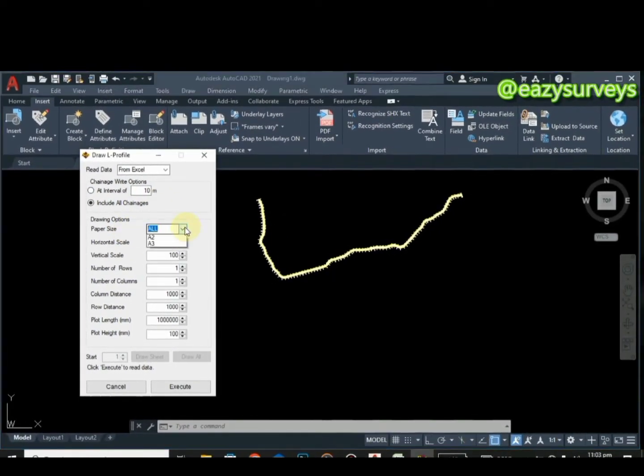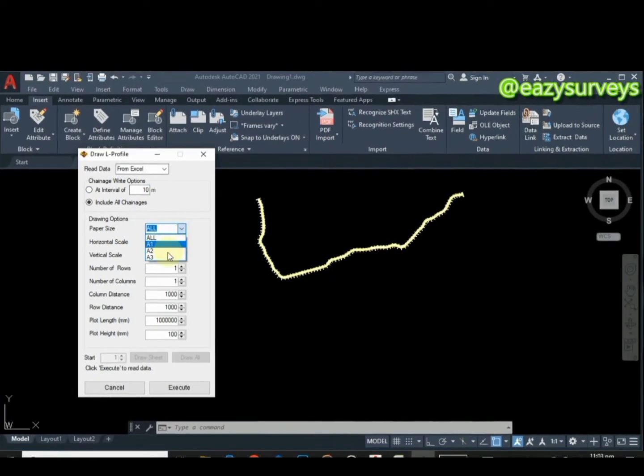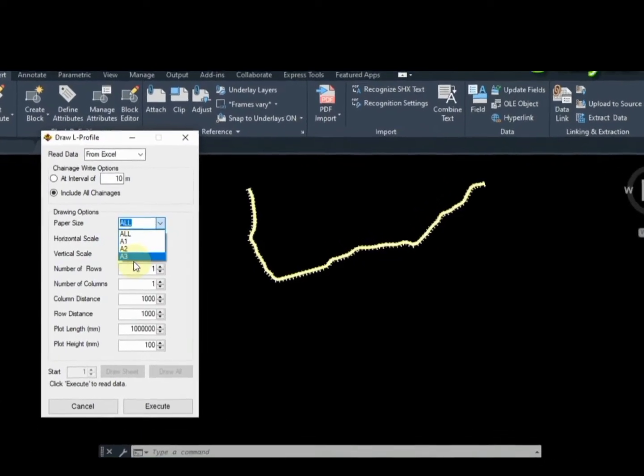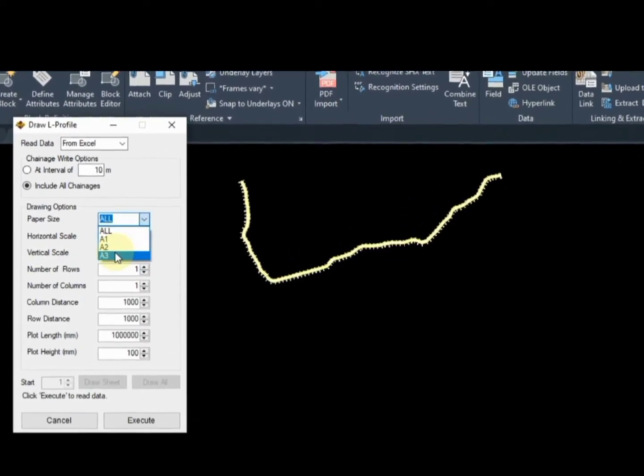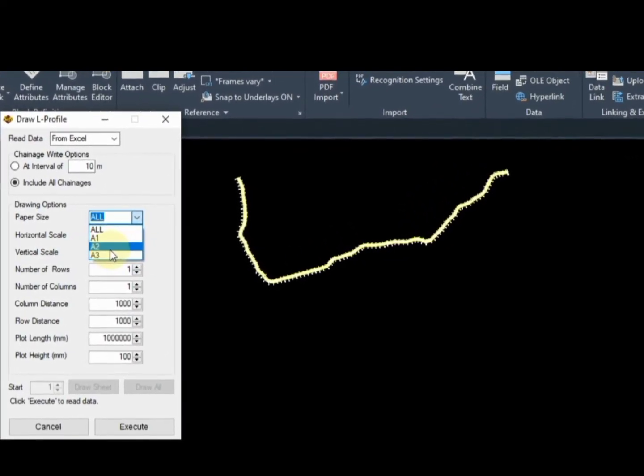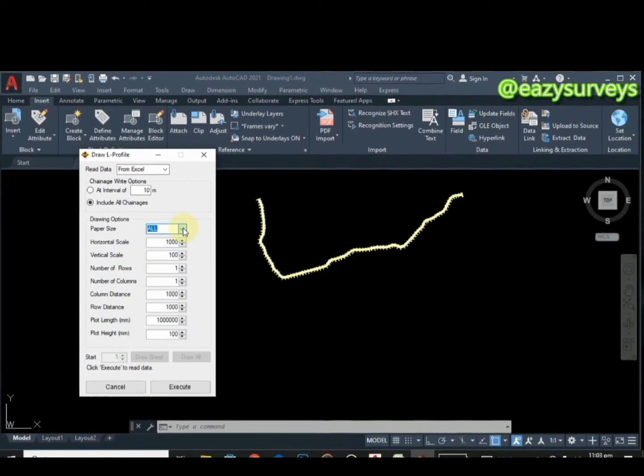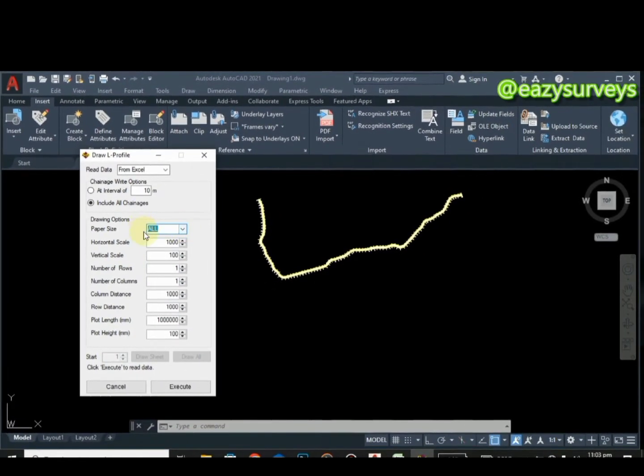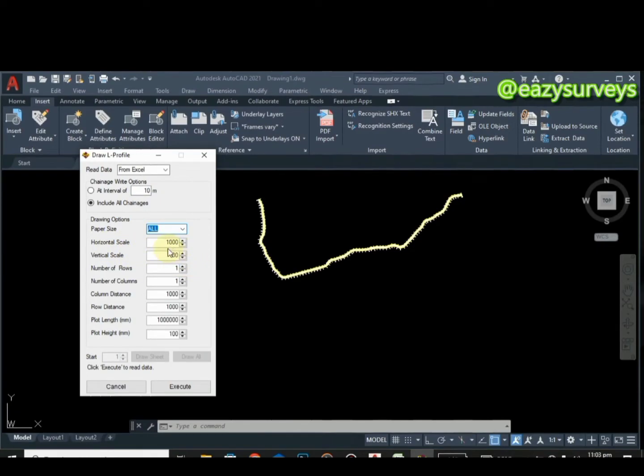You can leave this on default. Paper size, you click on all, or if you want your paper size depending on what you want, A1, A2, or A3, you can check that. I'm going to leave it at all. Horizontal scale 1 to 100, 1000 to 100.